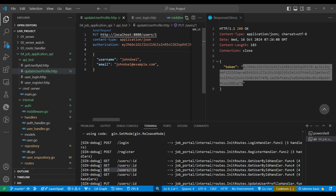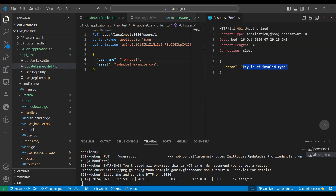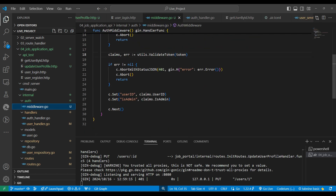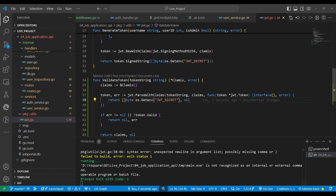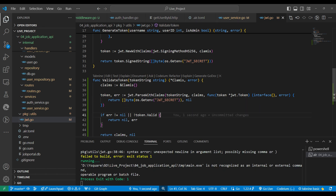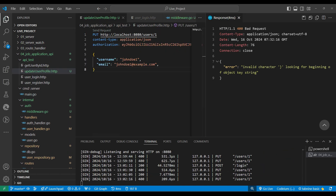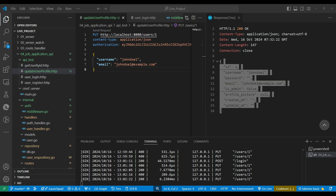We add the authorization header. We log in first to get the token, copy it and paste it into the authorization header. We get 'invalid token'. Looking at ValidateToken, the JWT key should be cast as a byte array — we fix the bracket and save. We send the request again, and we notice the JSON body was malformed. After fixing the JSON, the user profile updates successfully.